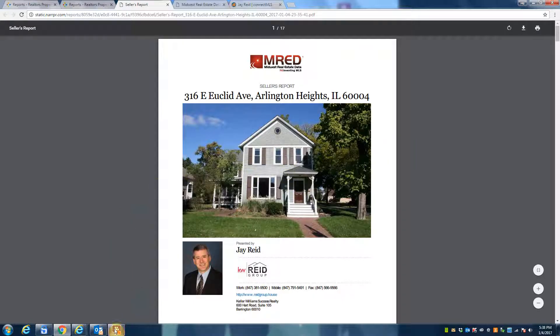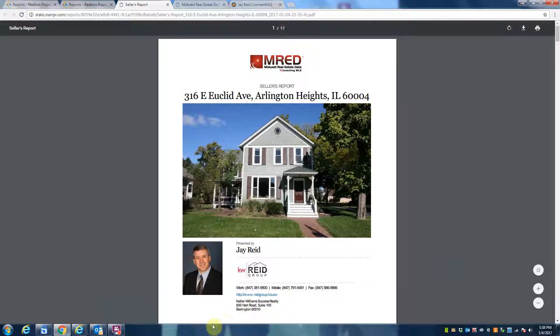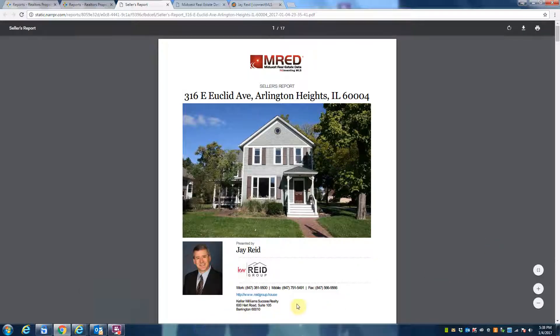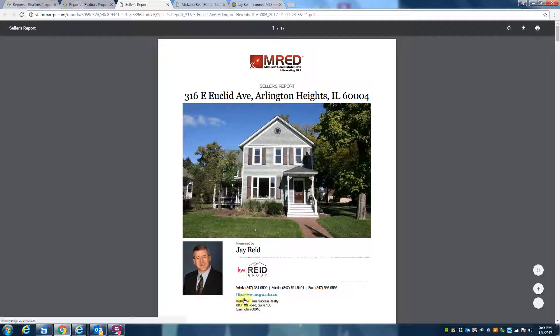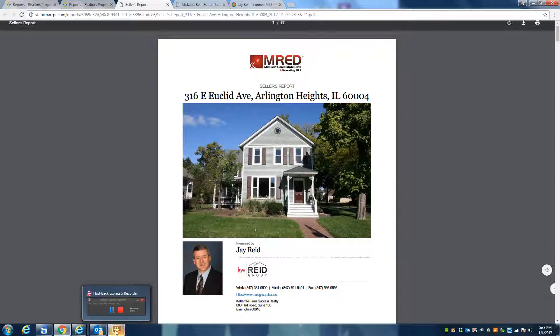Once again, this is Jay Reed over at Keller Williams Success Realty, and my number is 847-791-5491. And you can reach me at my email address at jay@reedgroup.house. All right, have a great day, thanks a lot for listening.